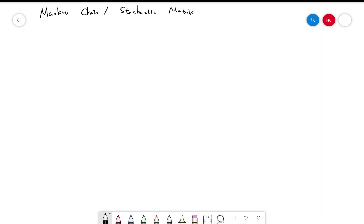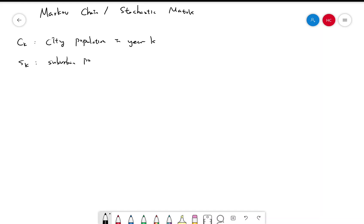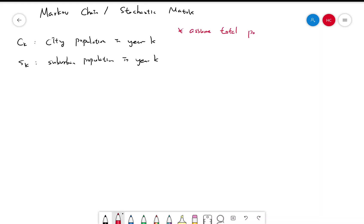Suppose we want to model populations in cities and suburban areas. Let CK be the city population in year K and SK be the suburban population in year K. To make things easier, let's assume total population stays the same — we're only considering people moving between cities and suburban areas, not people being born or dying.